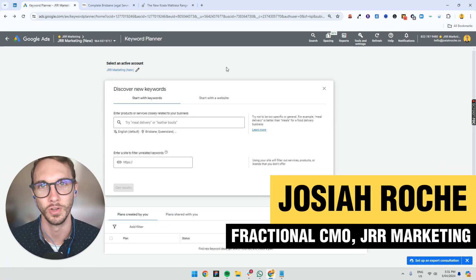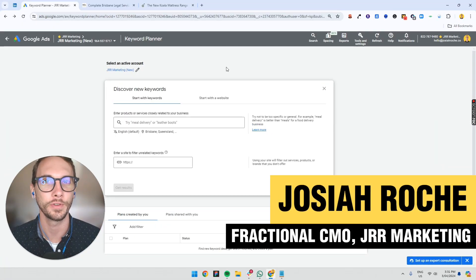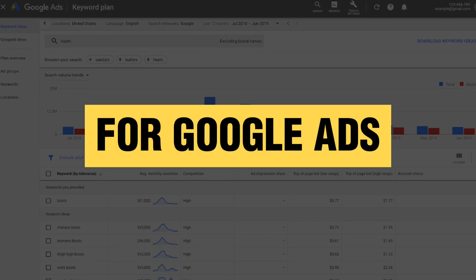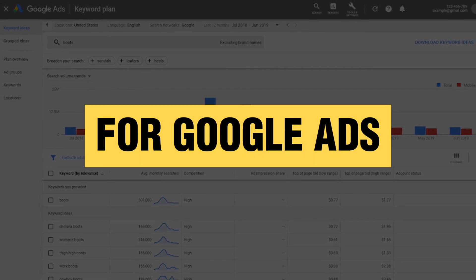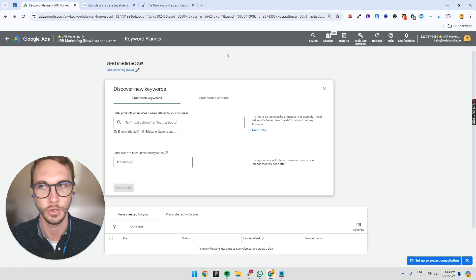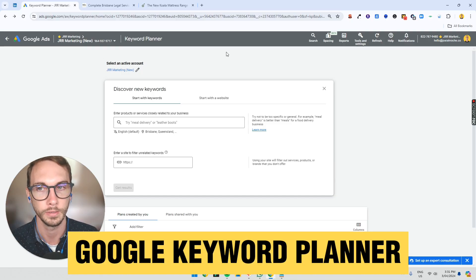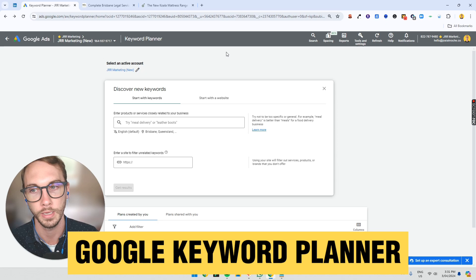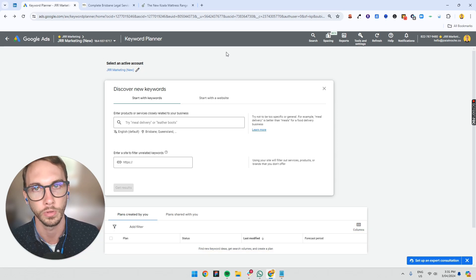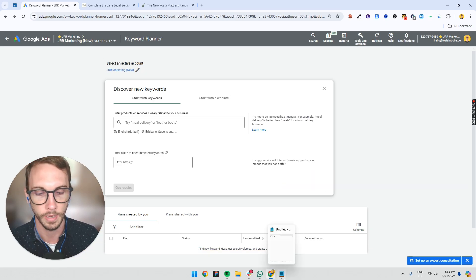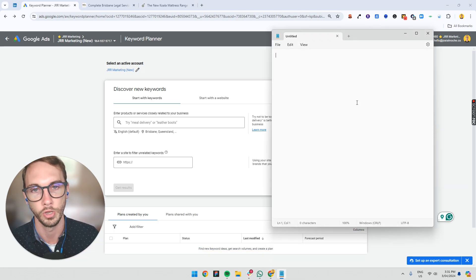Hey, welcome back to the Conversion Clinic. In this video, I'm going to show you how to do keyword research for Google Ads. It's super easy. All you need to do is open up Google Keyword Planner. It's free. Connect with your Google account and then open up a notepad. That easy.